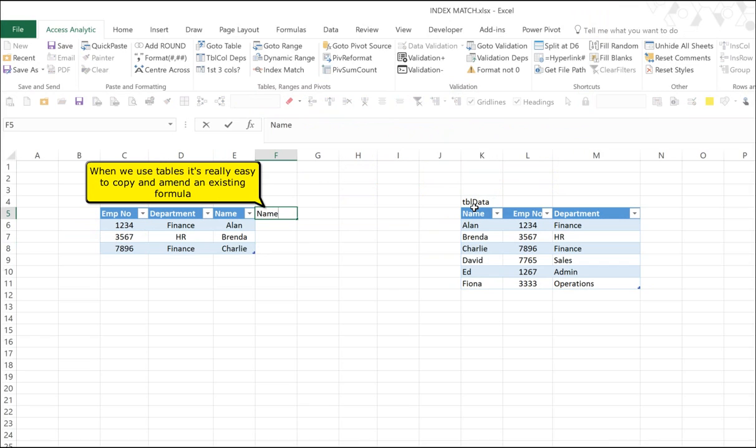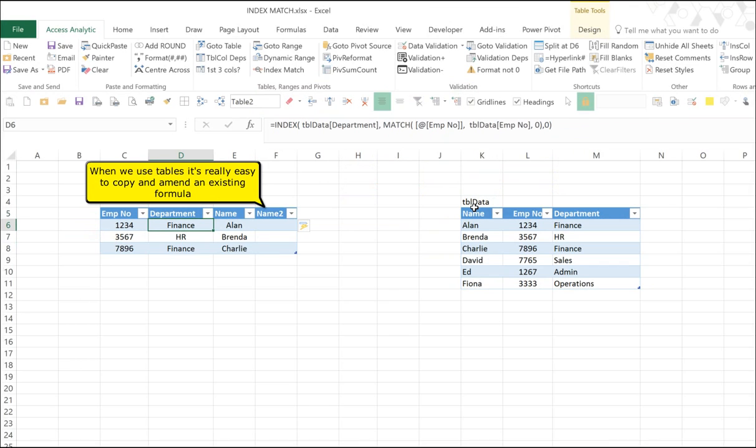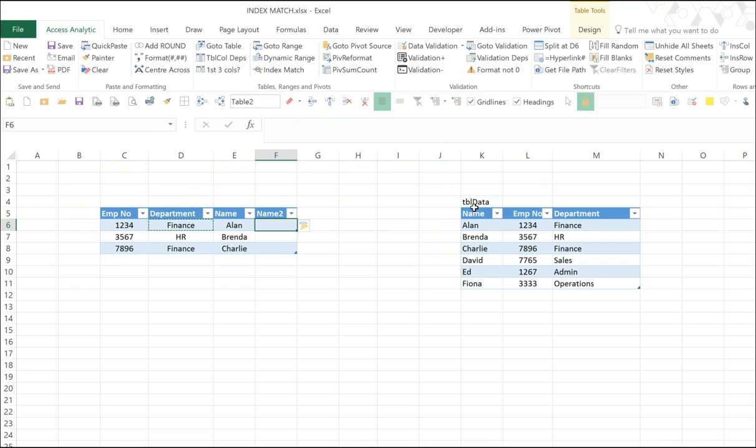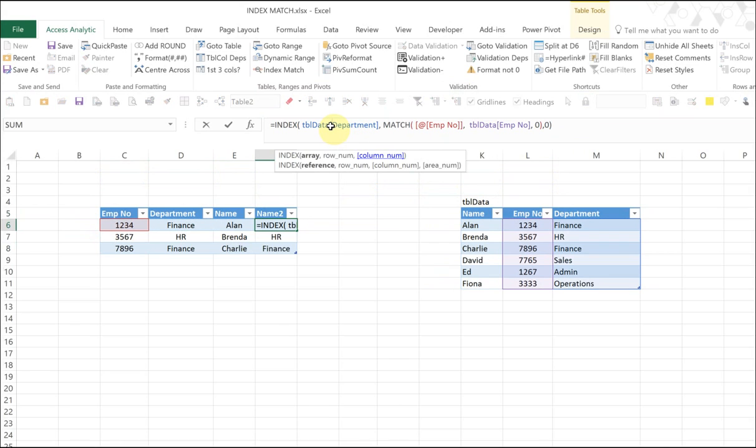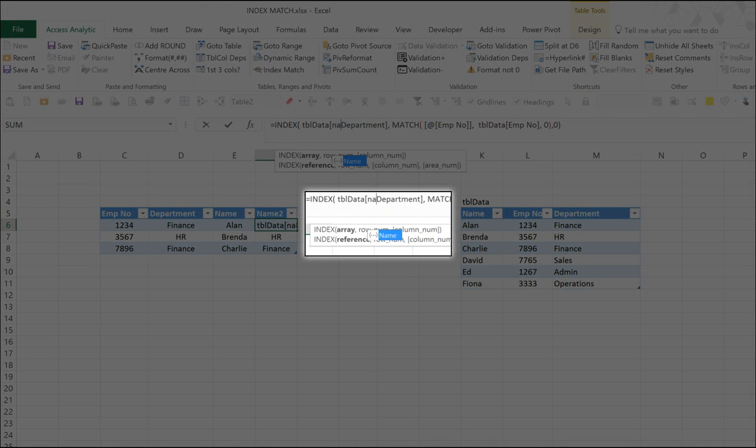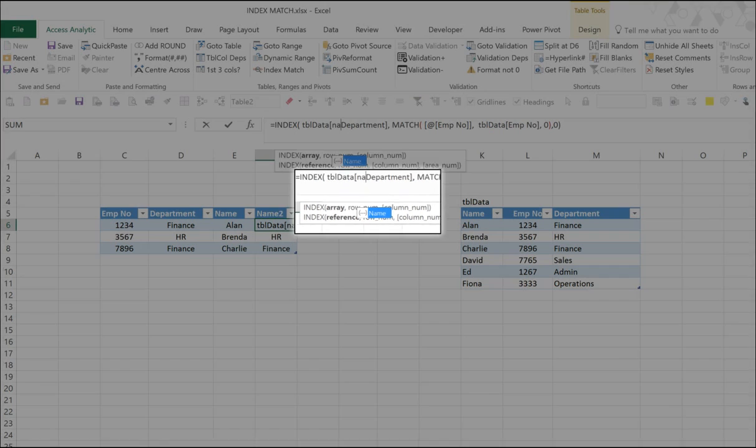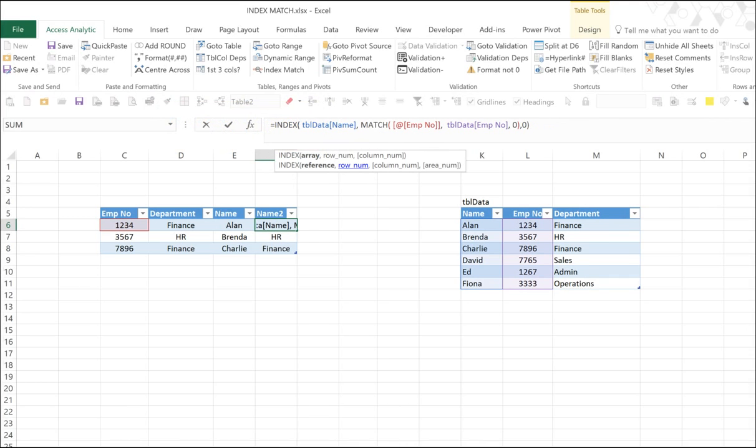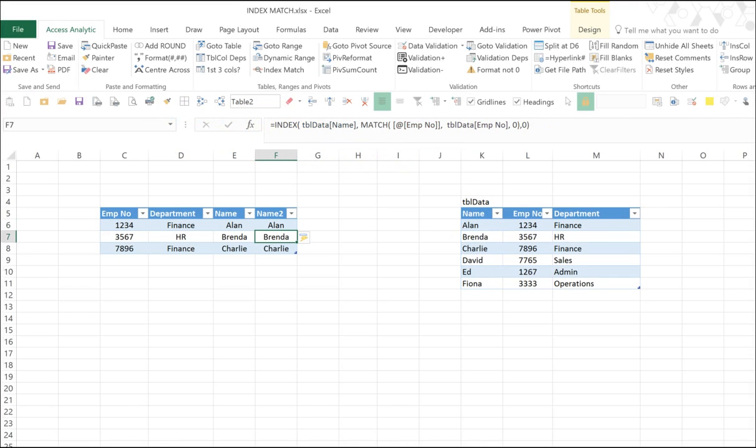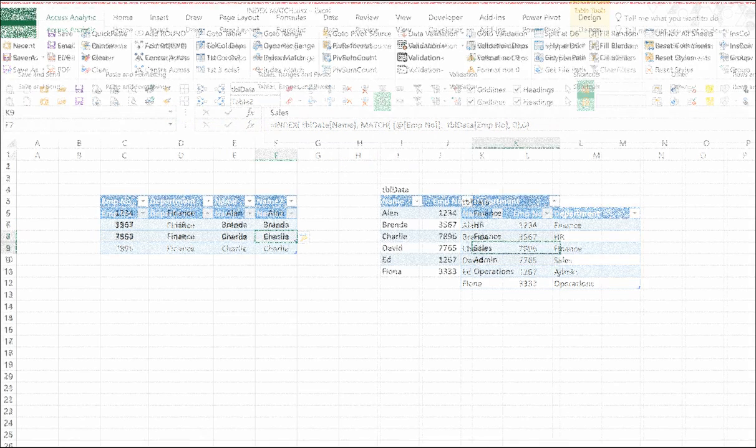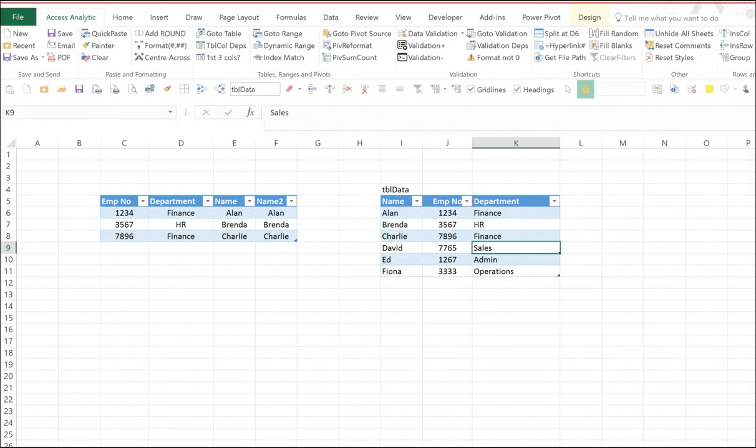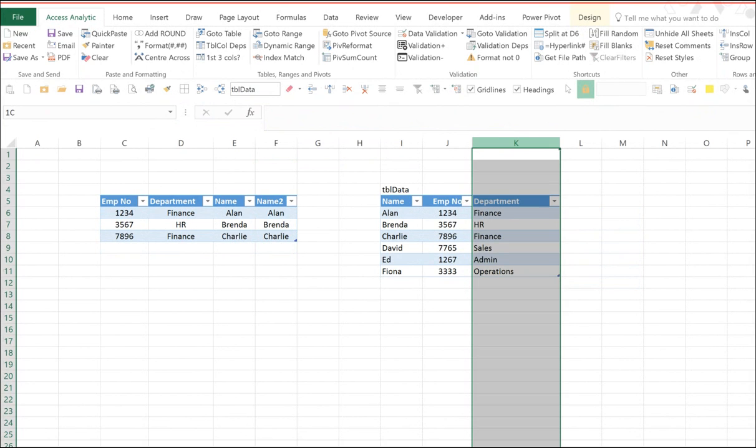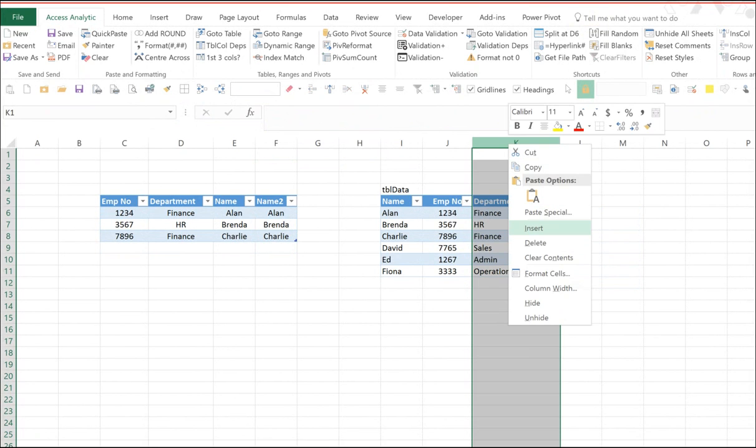We don't even have to start from scratch. It's really easy just to duplicate an existing formula. So if we copy that department formula and just paste it into our name column, all we do is we click after the first square bracket, just before the D of department, and then start typing the letters of the column we want. So in this scenario, N-A for name. And then it lists all the columns that begin with the letters N-A. And we just press tab or double-click to select that column. It's that straightforward. No counting columns. It's just easy to double-click and it tells you what column you've selected.